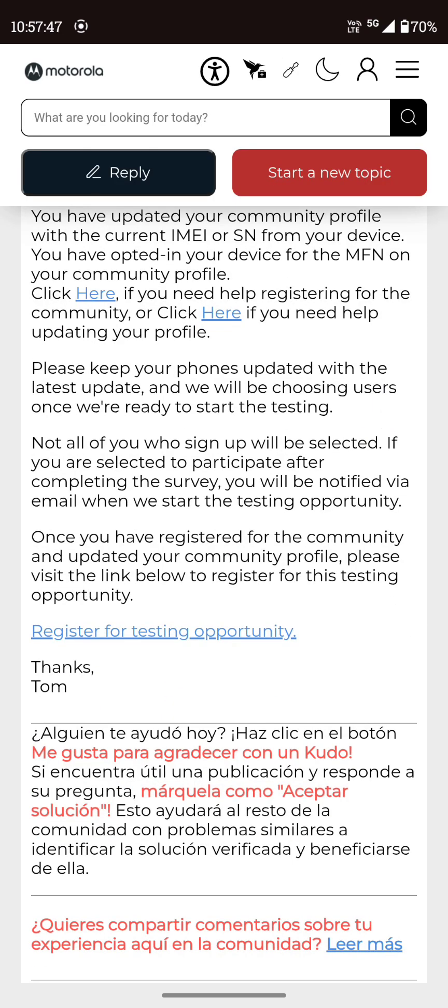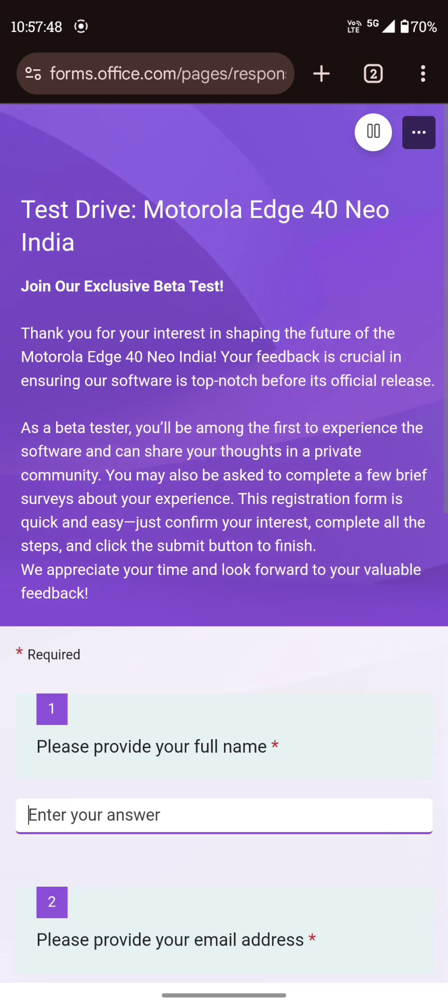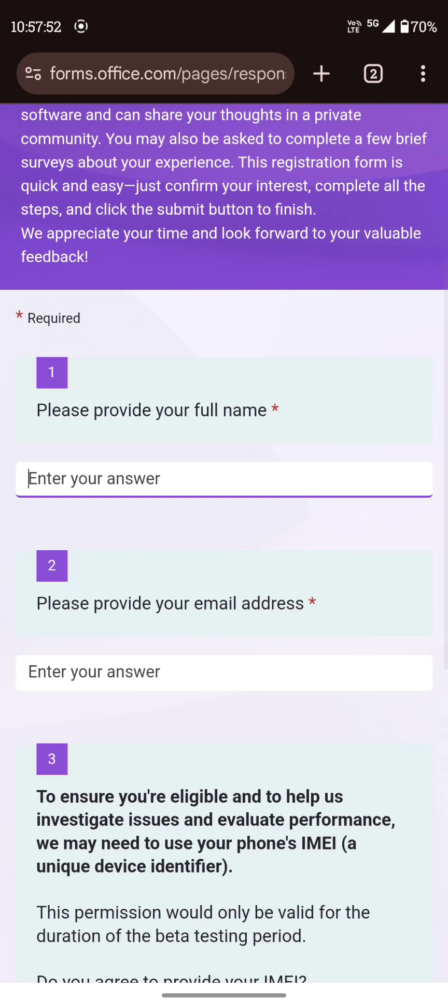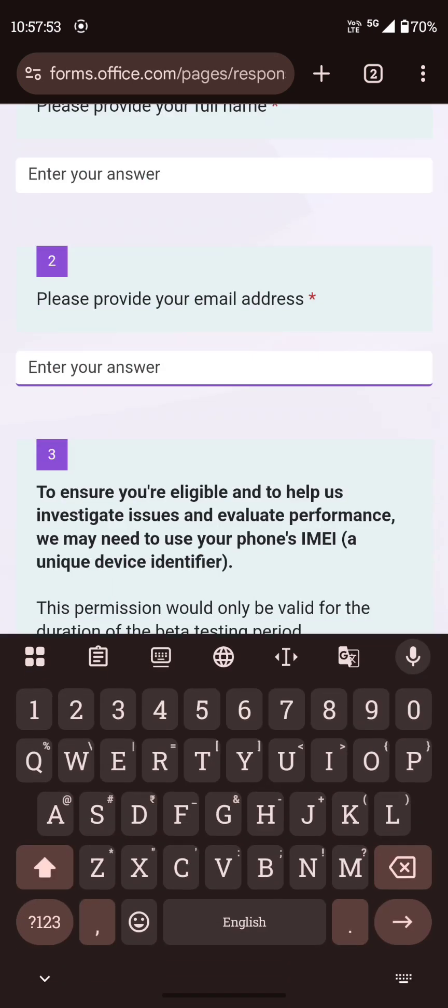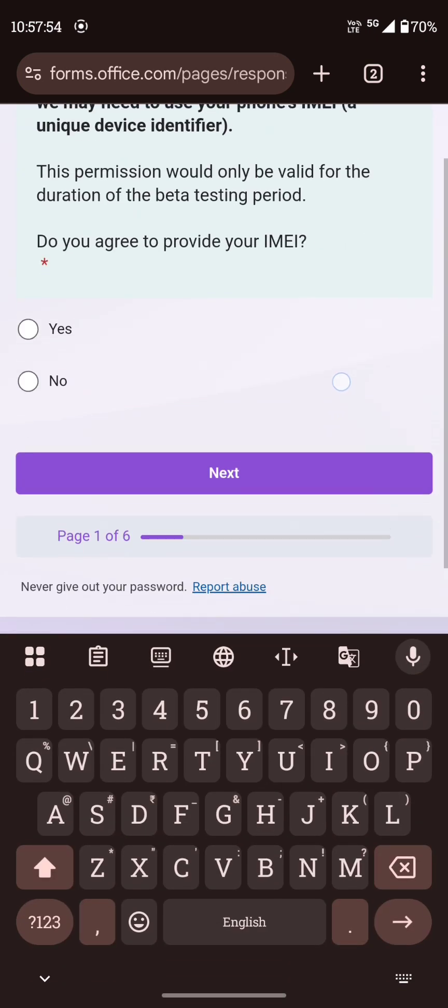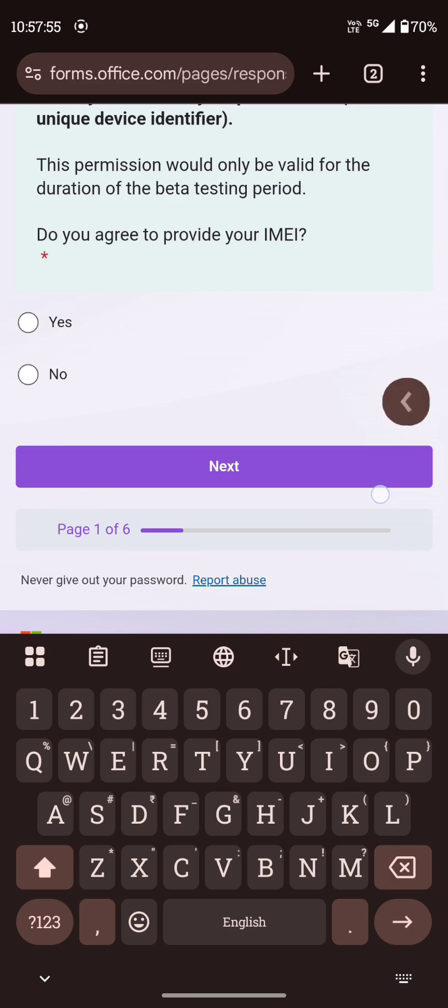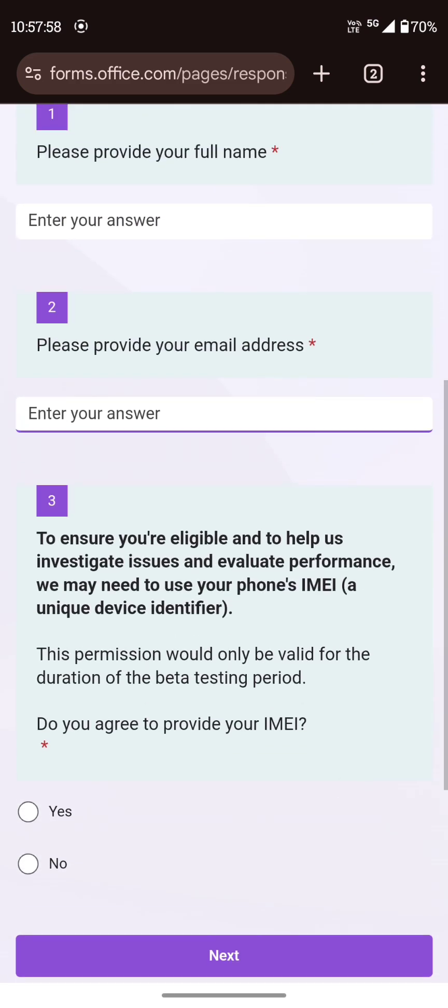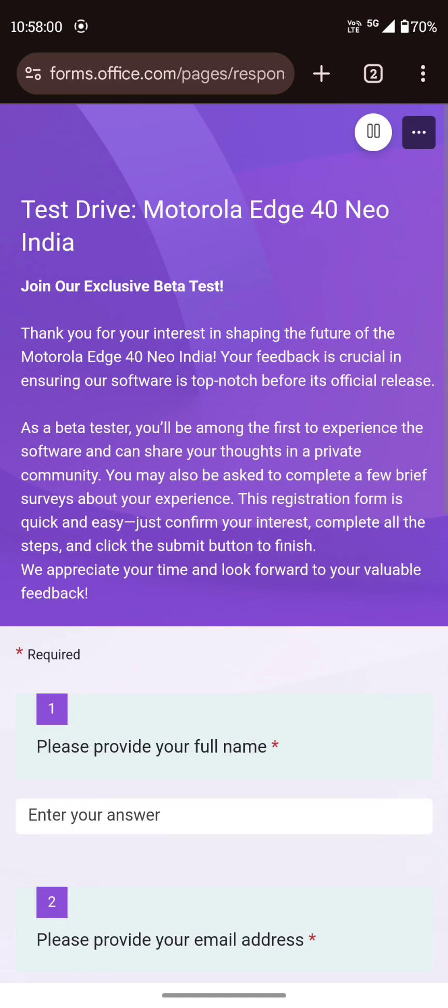Scroll down to register for testing opportunity. And here you fill all the required details. Keep going on next after that. Come back after filling.